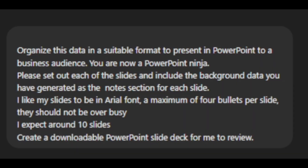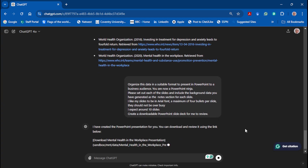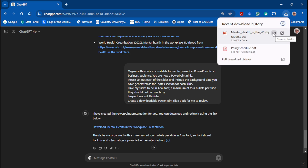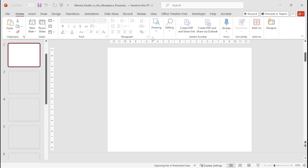Once we're happy with our research, we need to get it into a format to create a PowerPoint slide. The new prompt is: organize this data in a suitable format to present in PowerPoint to a business audience. You are now a PowerPoint ninja — giving it a new persona. Set out each of the slides and include the background data as the notes section, so you have clean slides but all the data in the notes. I want Arial font, a maximum of four bullets per slide, around 10 slides, and create a downloadable PowerPoint deck. You send the prompt and very quickly get a PowerPoint file to download.